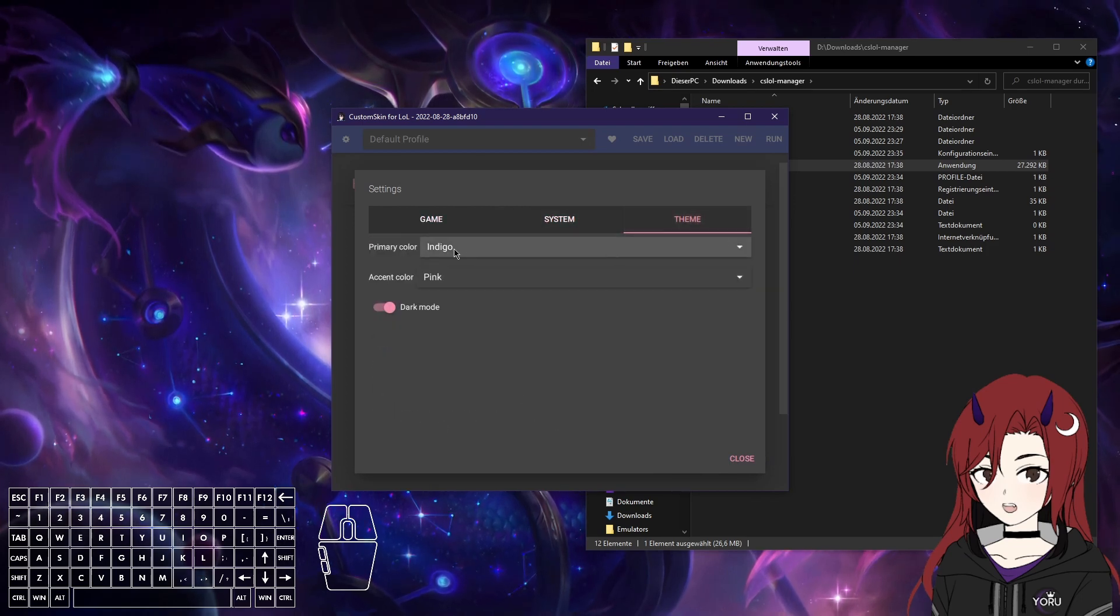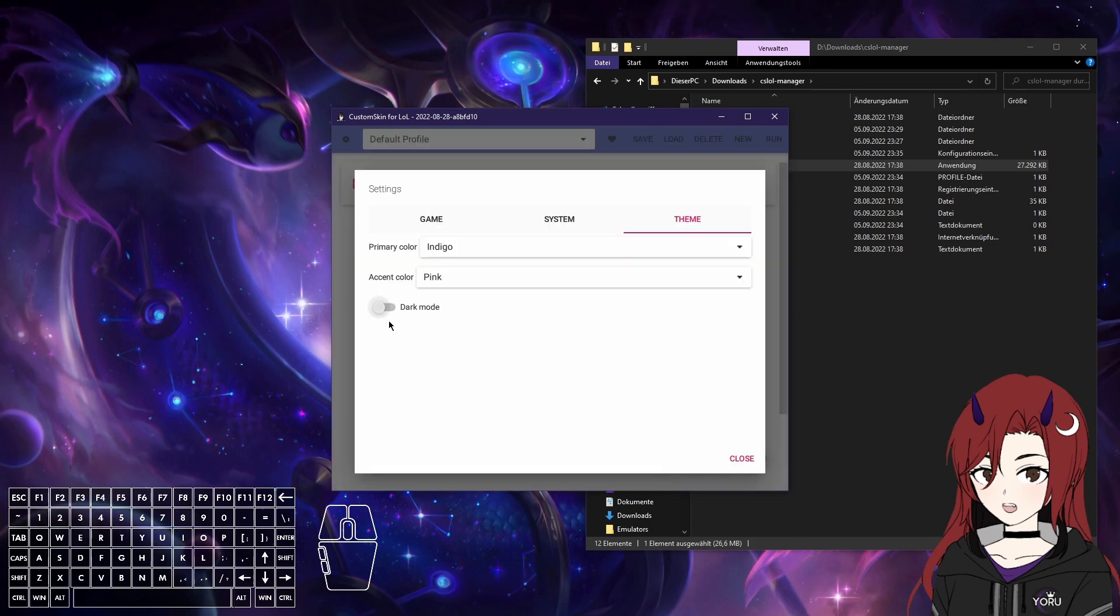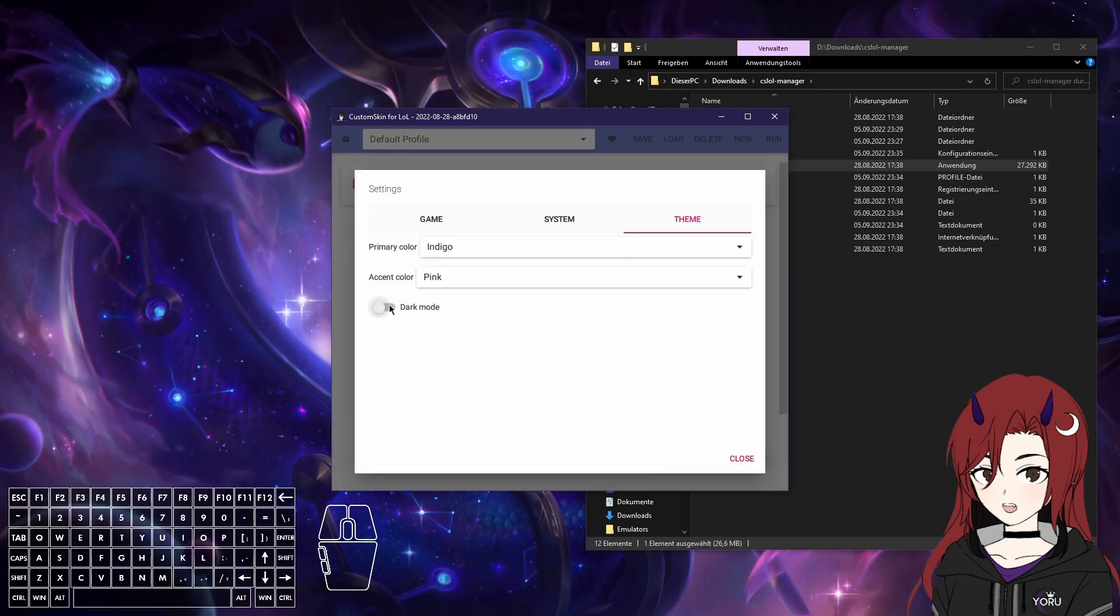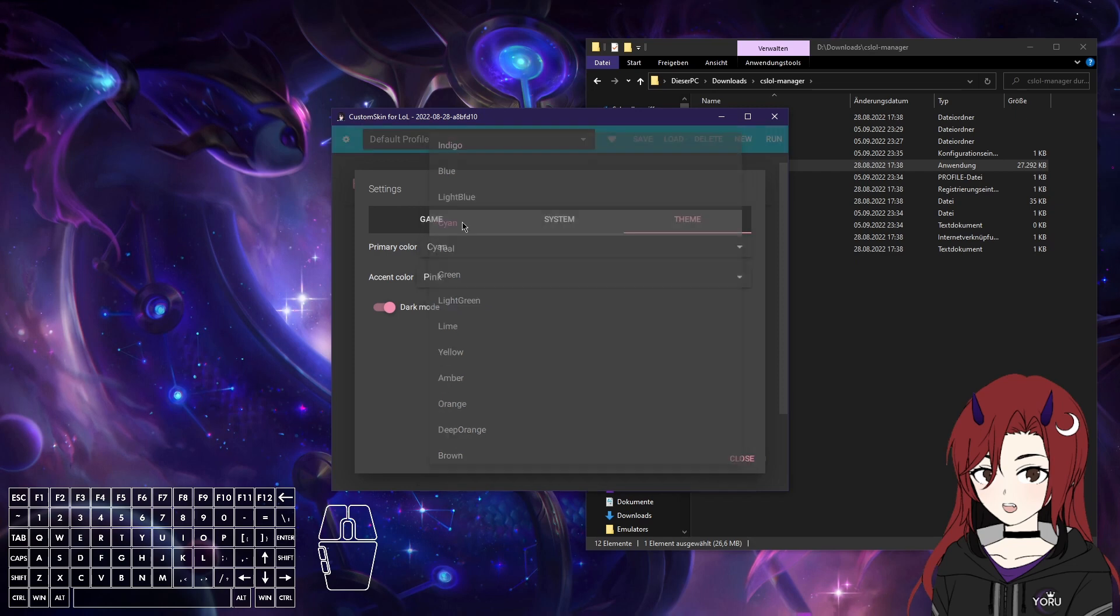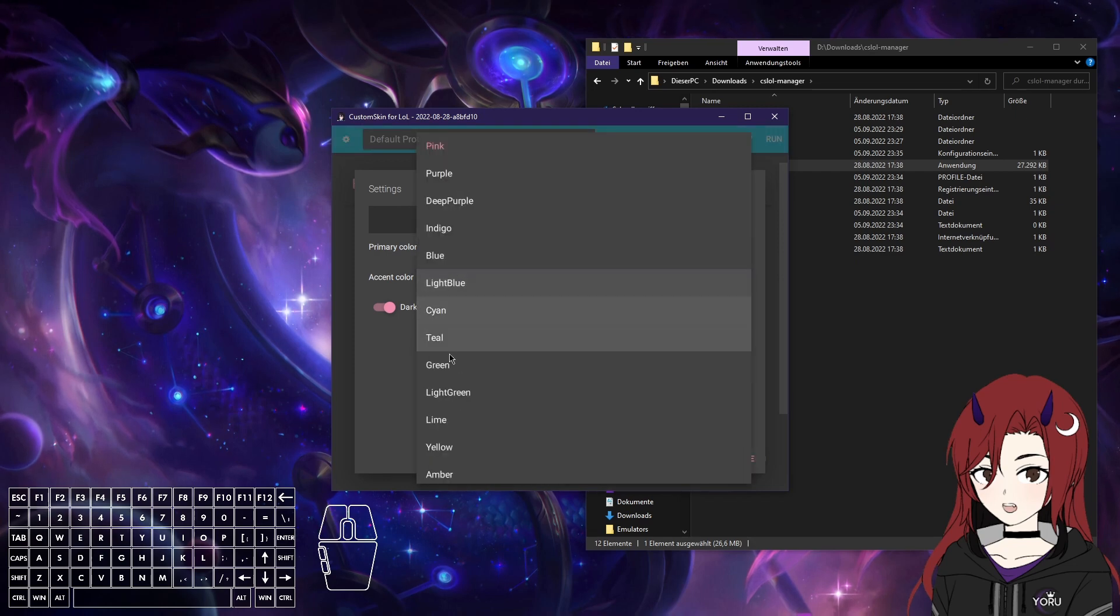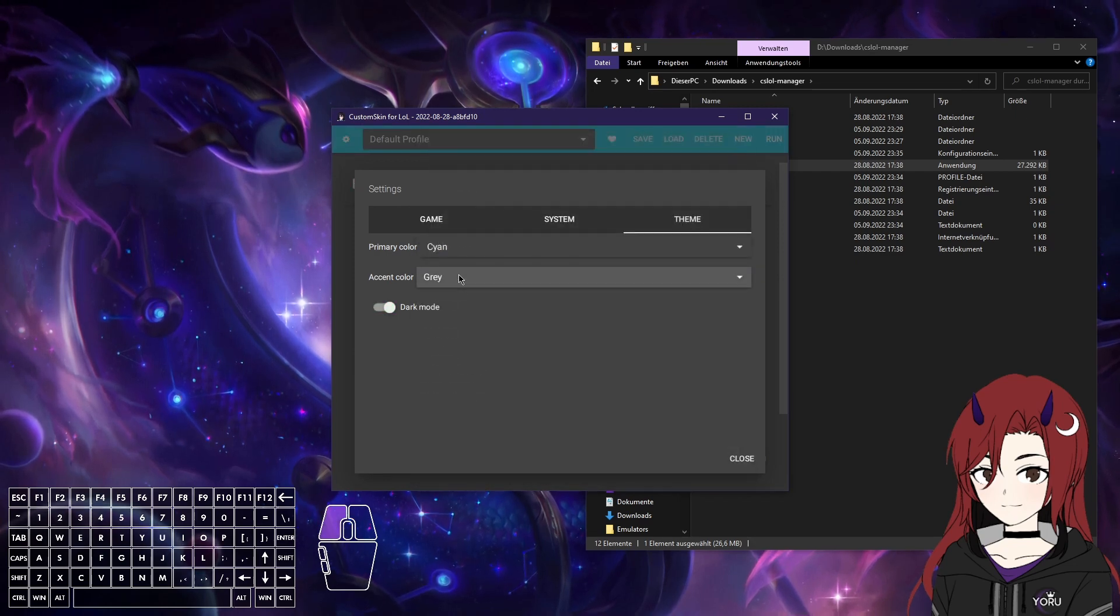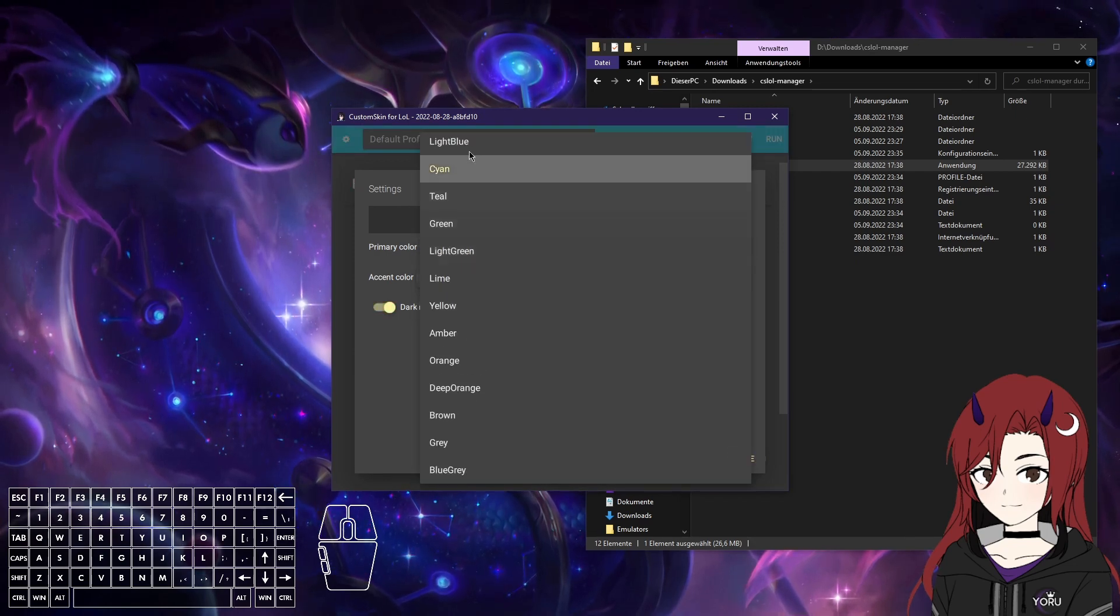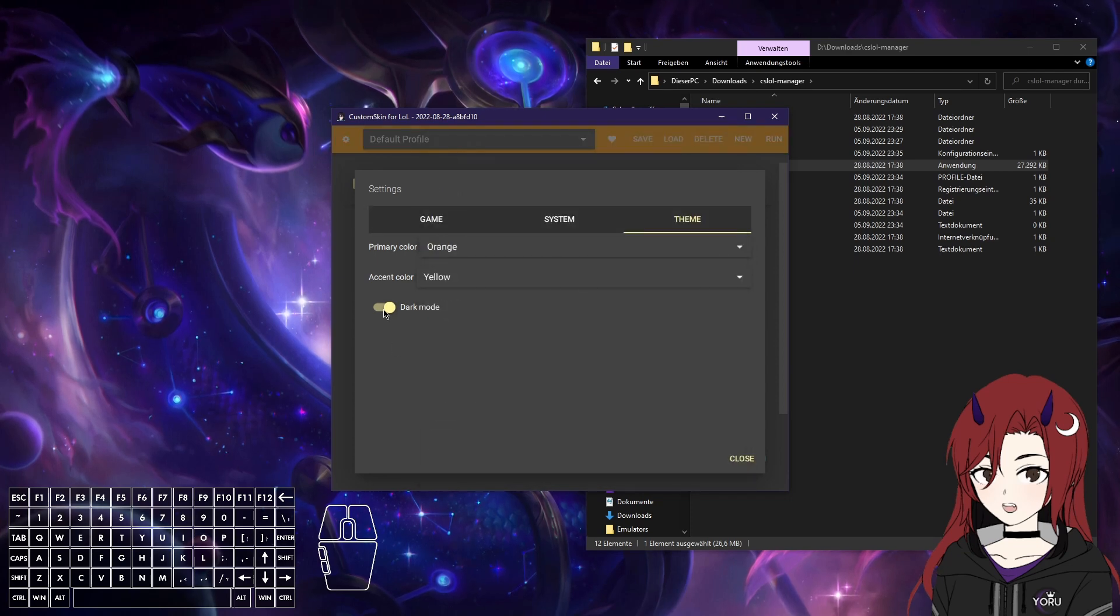Then lastly, we have the theme, which first of all, you can turn off dark mode, if you are a heretic. And then you can just play around with some colors. So I'm going to show you a bit of customization.